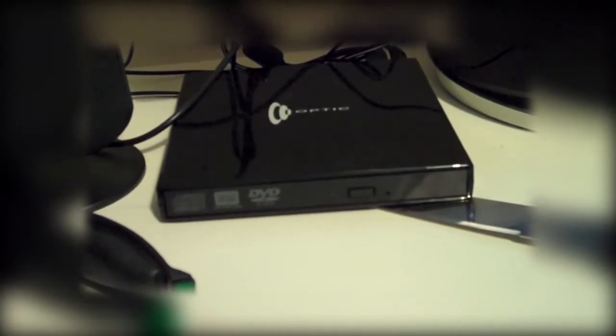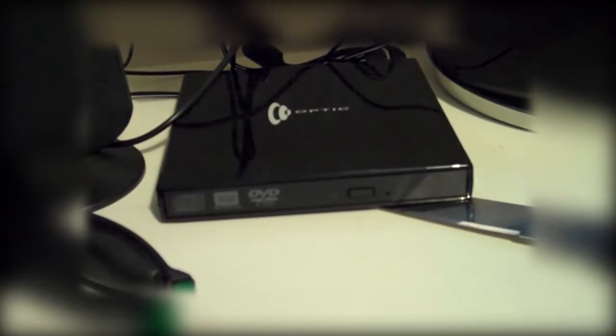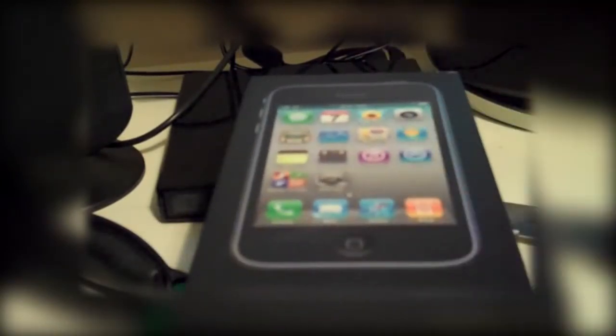I'm just trying to get used to this tripod, it's a bit dodgy in this angle. So we are unboxing today the iPhone 3GS. Sorry about that guys, let's just try and fix this.